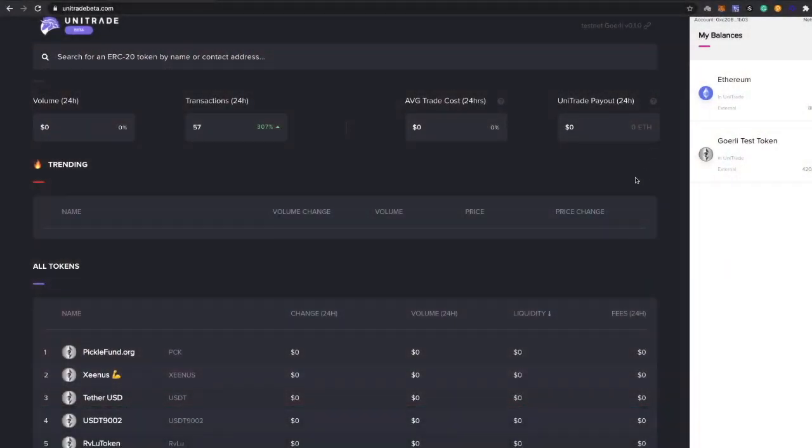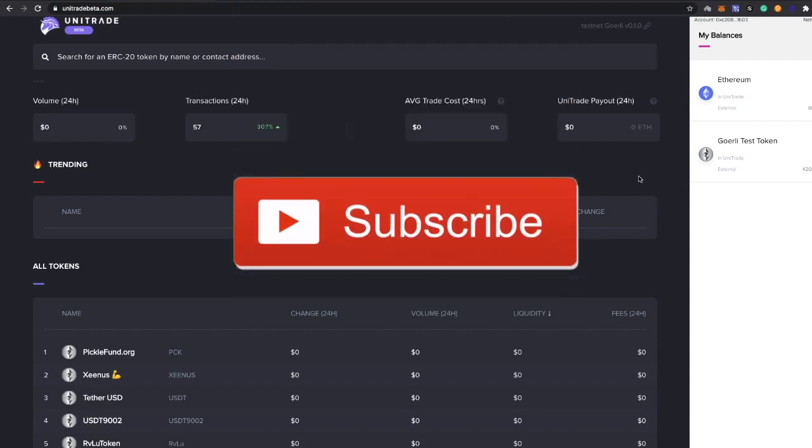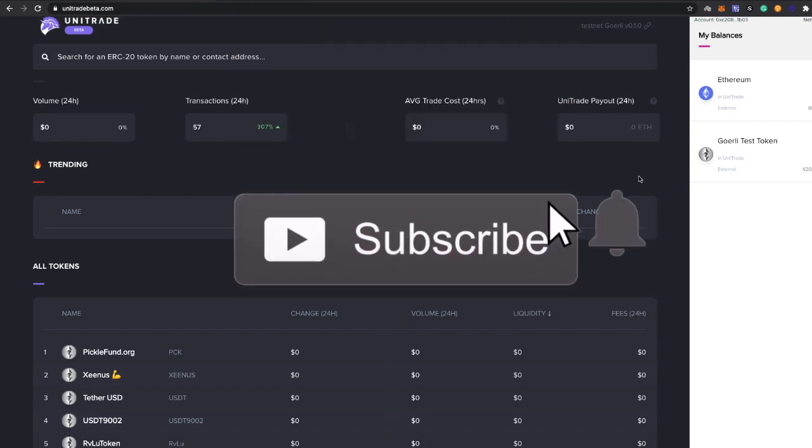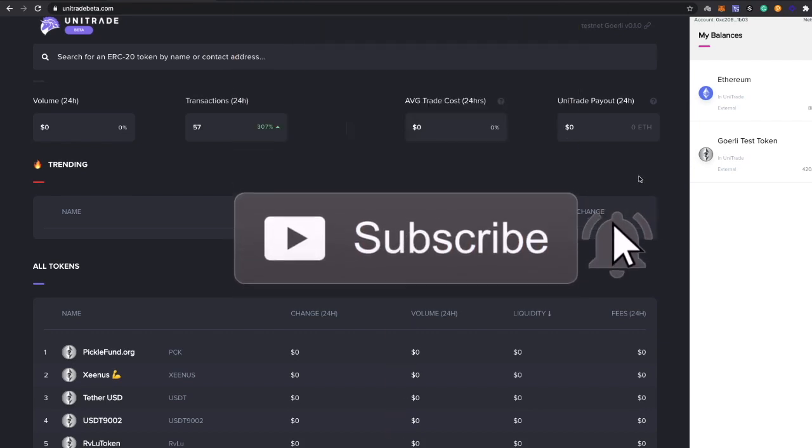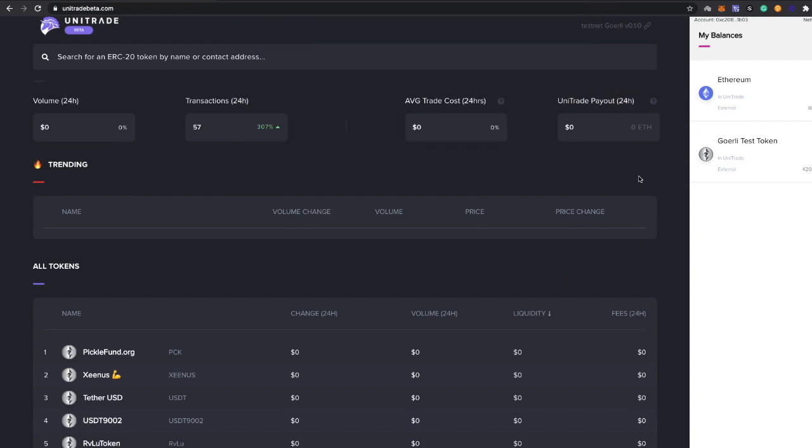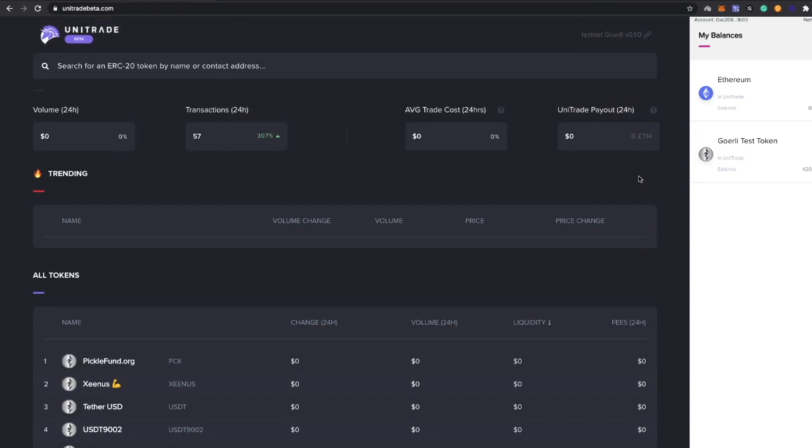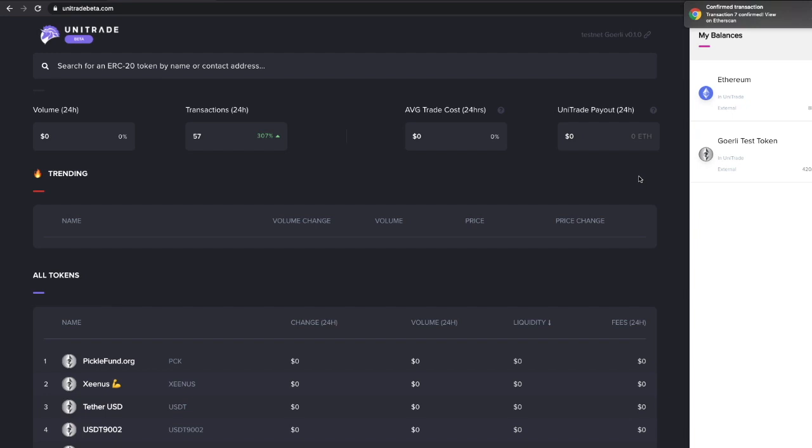What's up guys, welcome back to the channel, welcome back to Passive Base. This is a really quick video, probably less than a minute, but it's very exciting. This is the demo for placing limit orders on Unitrade.